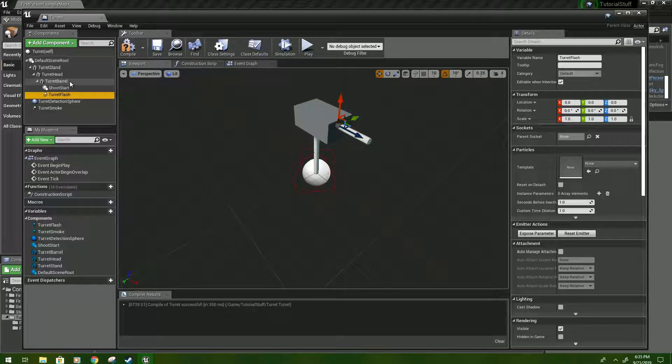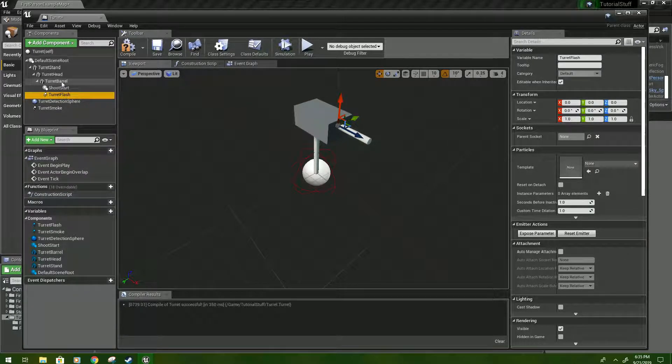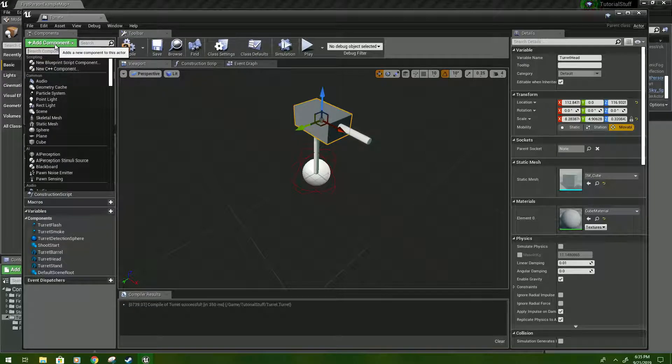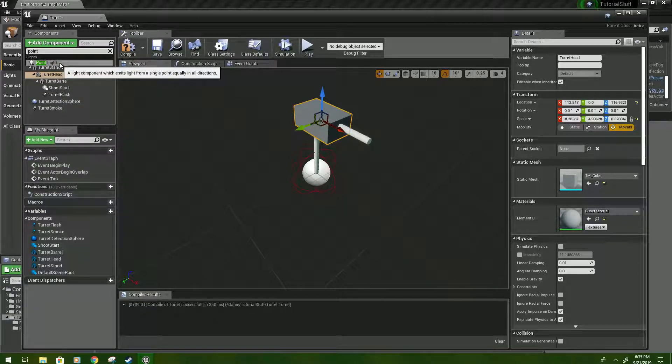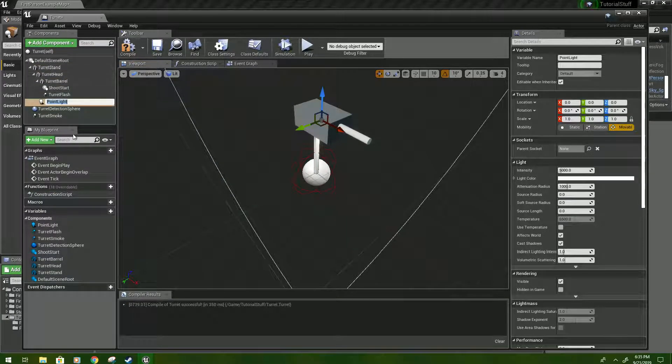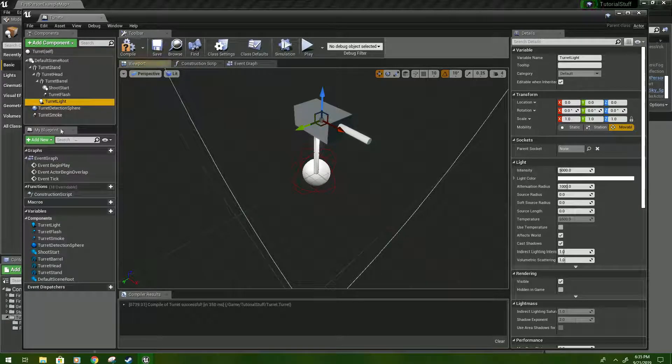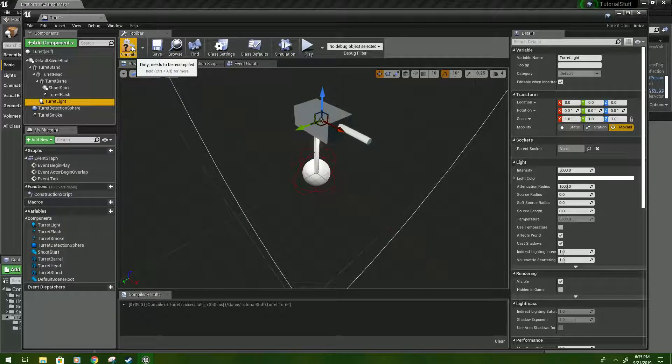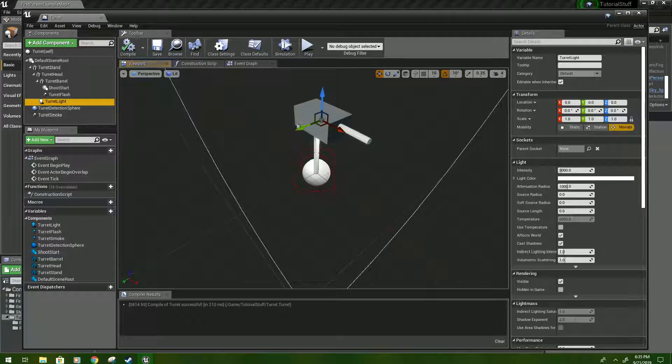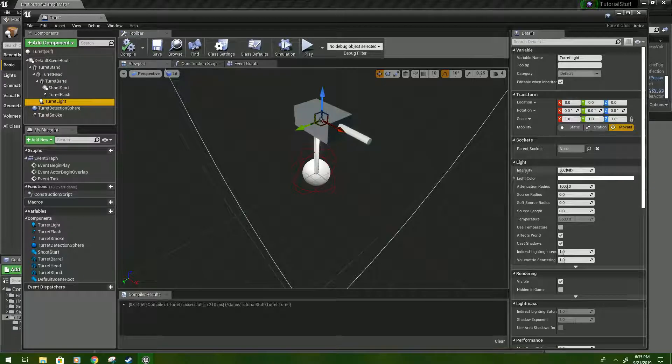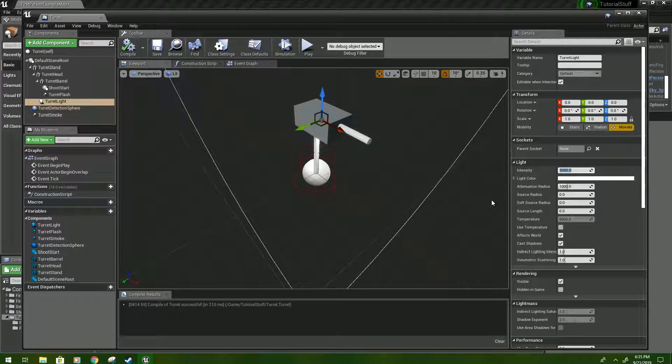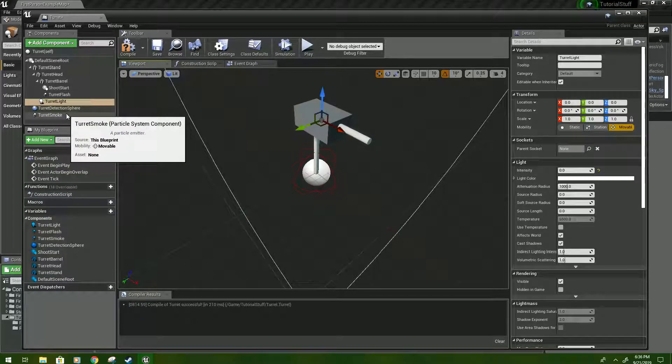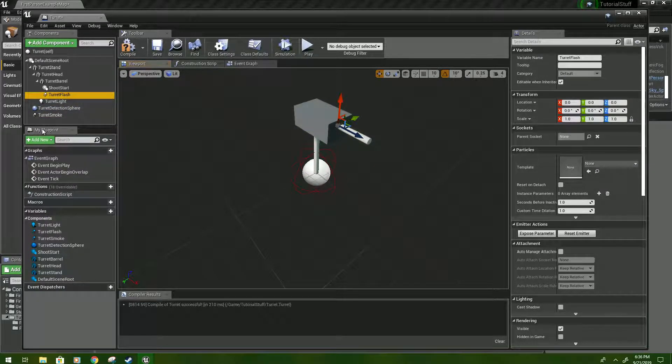And last but not least, we will go to the turret head. Click add component and type point. It should be a point light. Click that. And we're going to name that turret light. We'll compile and save that. Where's the turret light? It's inside the turret. For now, we'll set the intensity to zero, so it's not really doing anything, because we don't want to play with it yet. And don't set any particles for these yet.